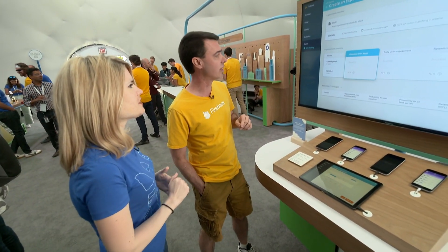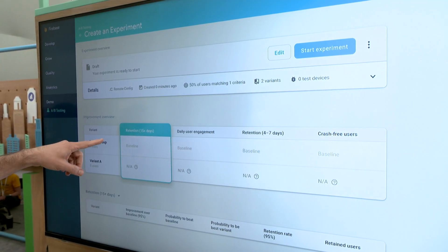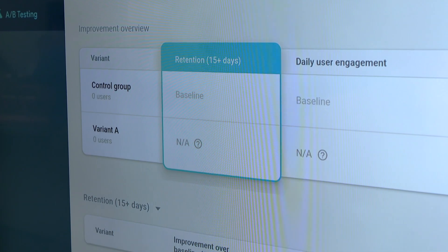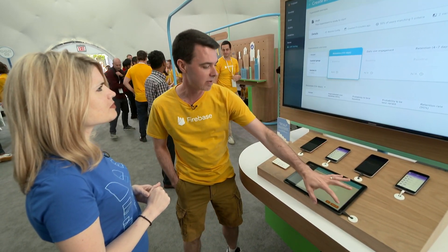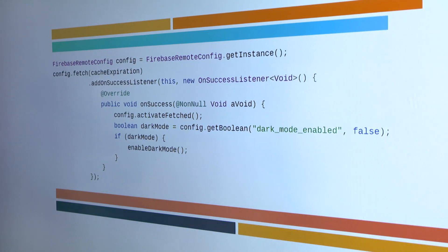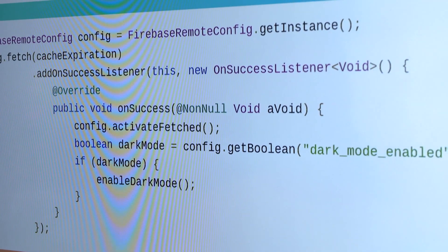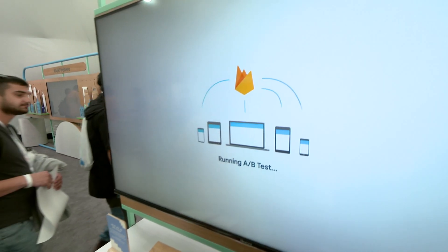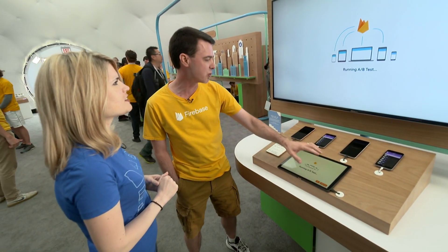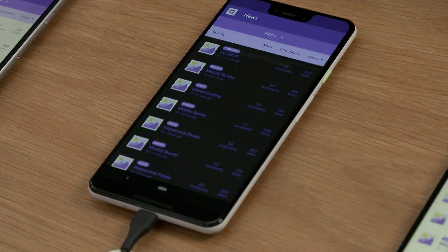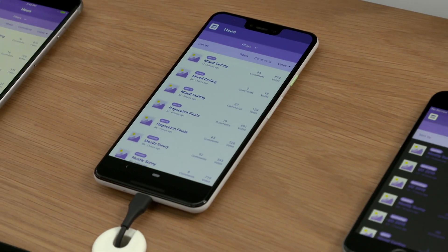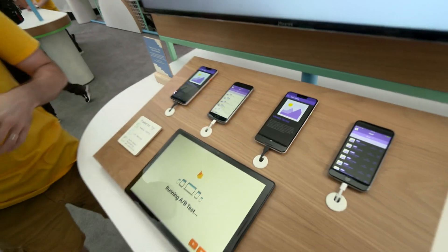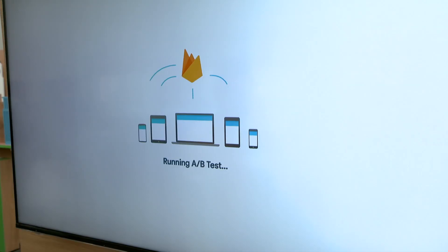All of this is done through the console. Our experiment is ready to run, and we're especially interested in 15-day retention, so we're going to use that as the way to determine whether or not this experiment is successful. We start the experiment, and Remote Config is being used to pull out that Boolean flag and enable dark mode only for half of all devices configured to use it. You can see some devices are running dark mode and some are running light mode.